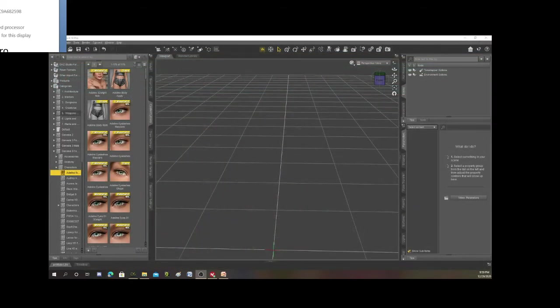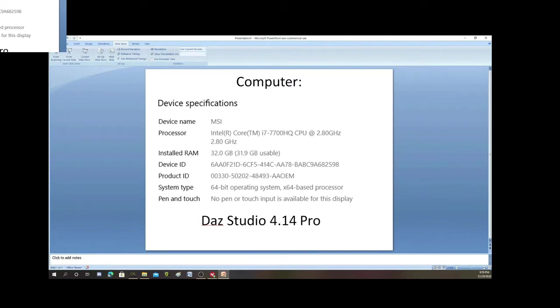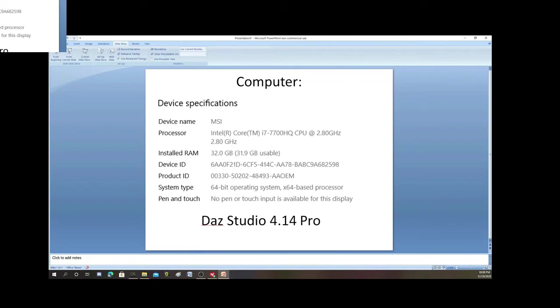Before we get into the program itself, it is important to talk about your system and what kind of computer you need. You cannot just throw DAZ Studio onto any old computer and expect it to do the job. My computer is not even the best by far, and I just thought I'd show you my specs. I would say that my computer is probably the minimum of what really can handle DAZ Studio. If I could have a better computer I definitely would.